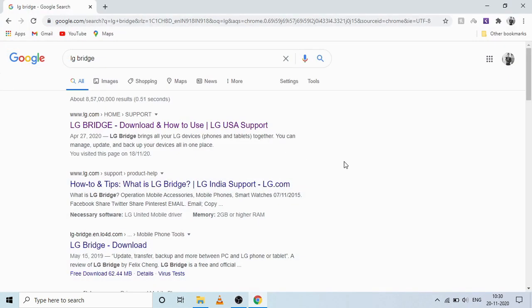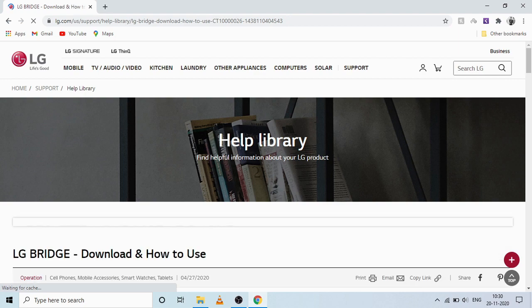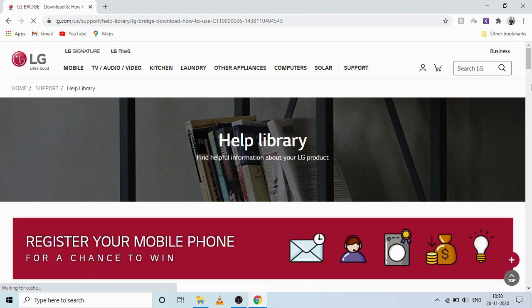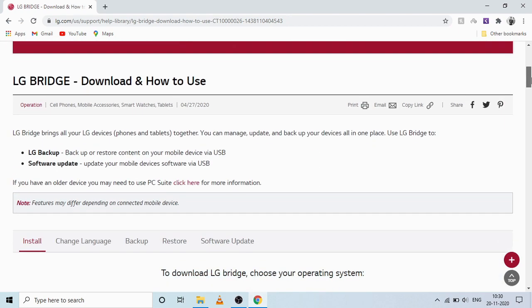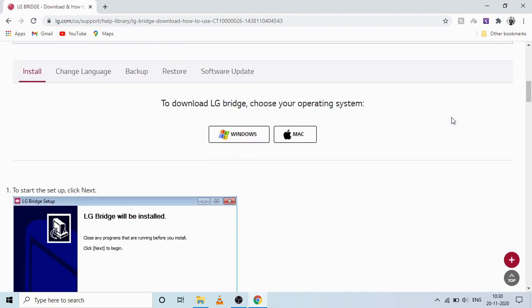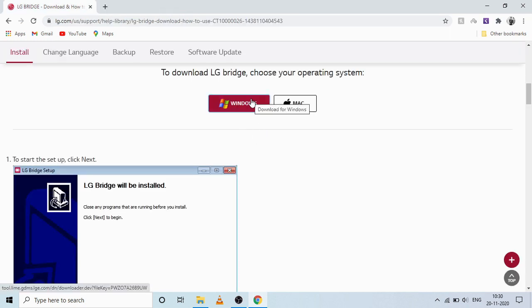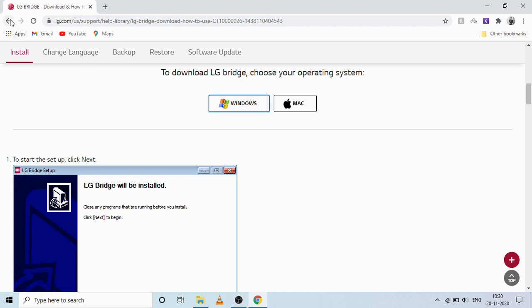You can download this LG Bridge software from the official LG website, and after that just scroll down a bit where you can see there are two options — either Windows or Mac. Click on whichever you want to install, and after downloading just follow the simple steps mentioned on the website to install LG Bridge on your Windows or Mac.